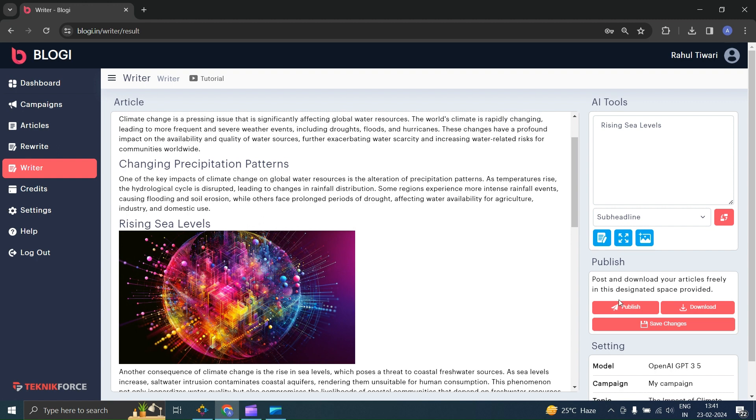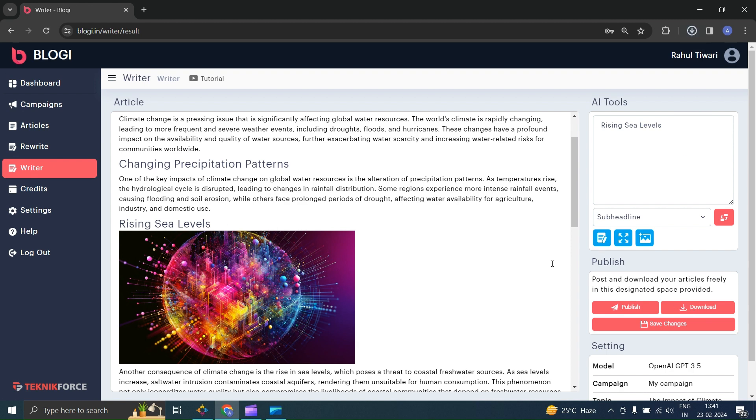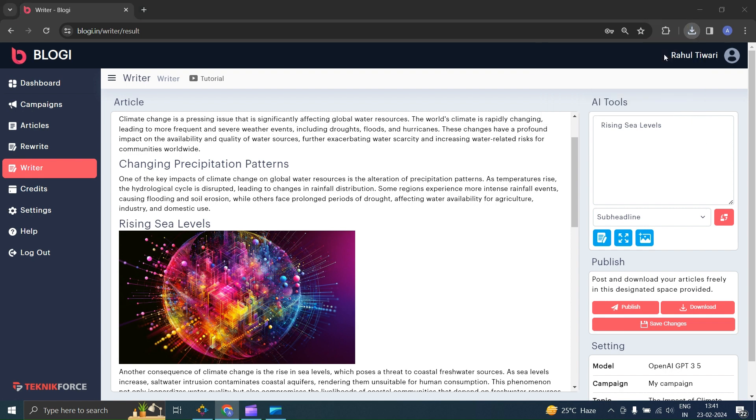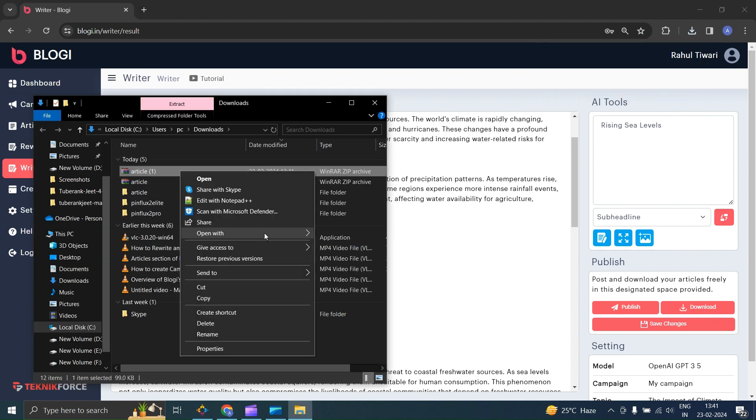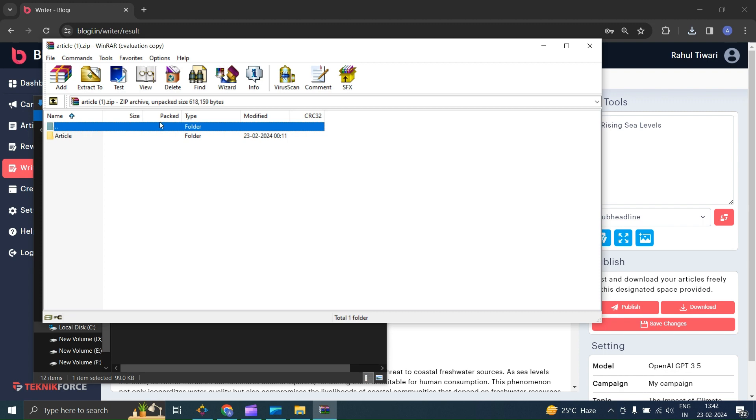You can publish the article directly from here, and you can also download it to your local storage. When you download it, you will receive a zip file. Extract that file to your preferred location, and you will find the folder named Article.